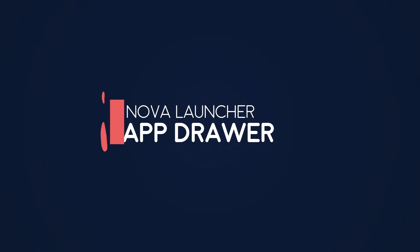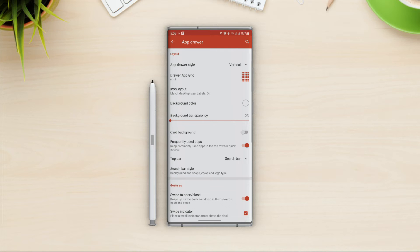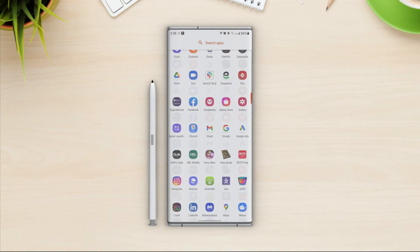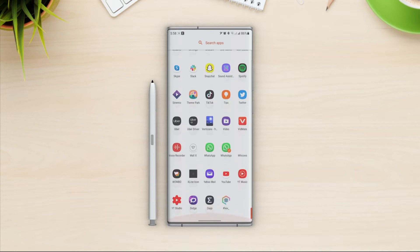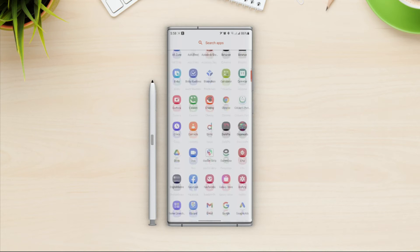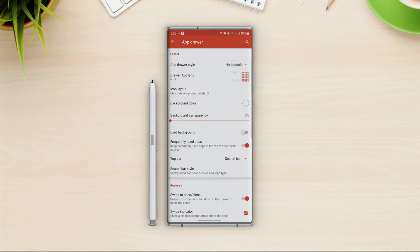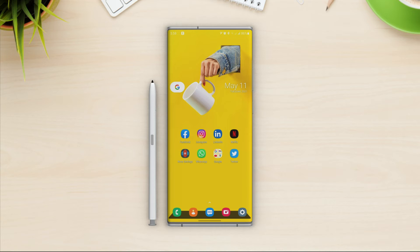We are done with the home screen settings. Let's move on to the app drawer. Open it up — at the top we have the layout option. For app drawer style I will select horizontal. In vertical style the app drawer scrolls up and down, but if I choose horizontal we will have the option to go left and right in the app drawer.